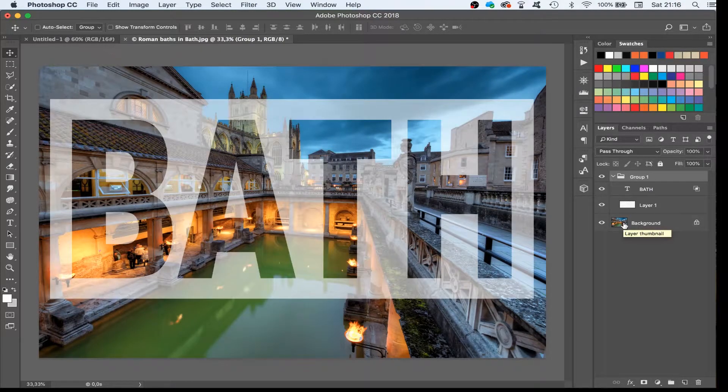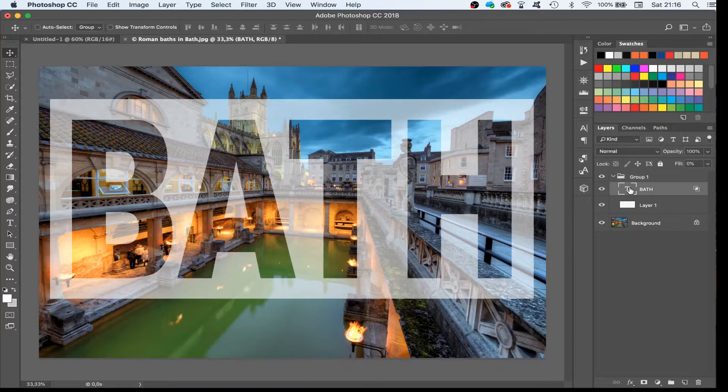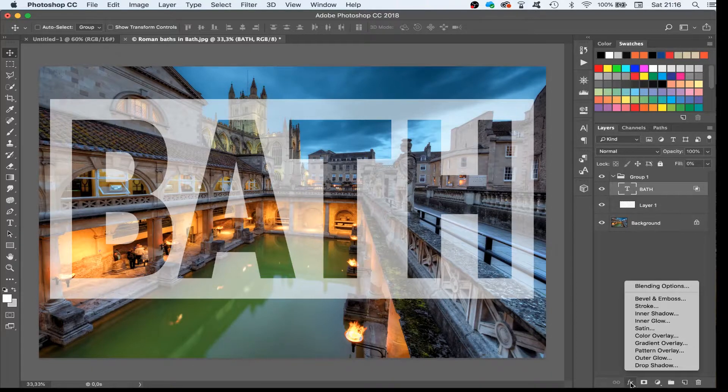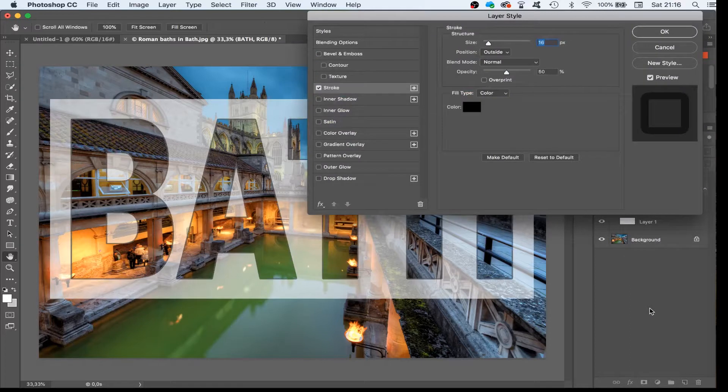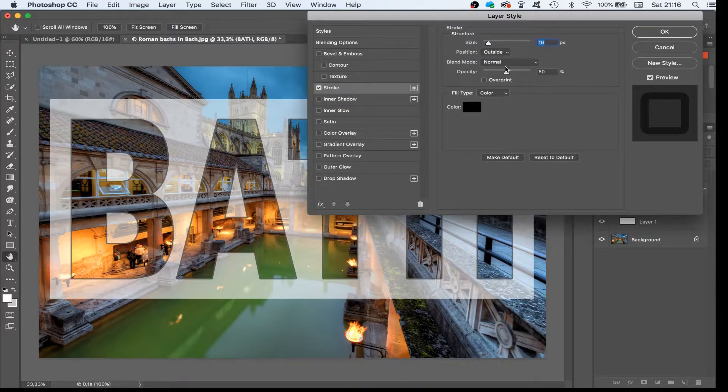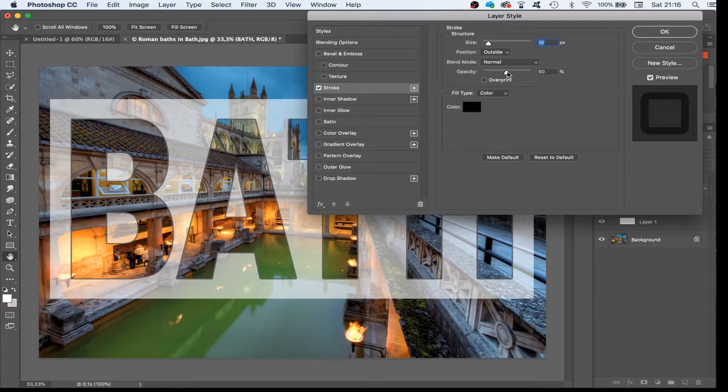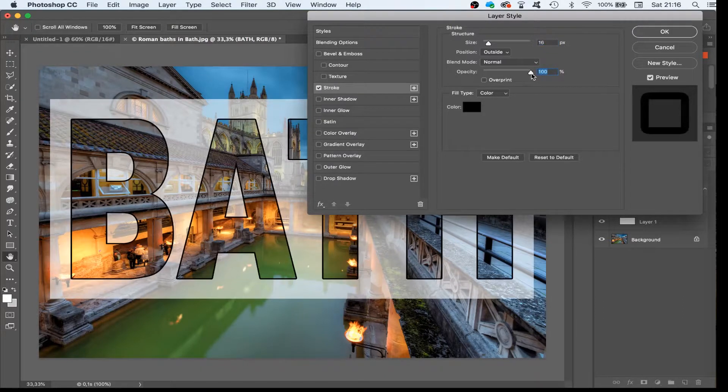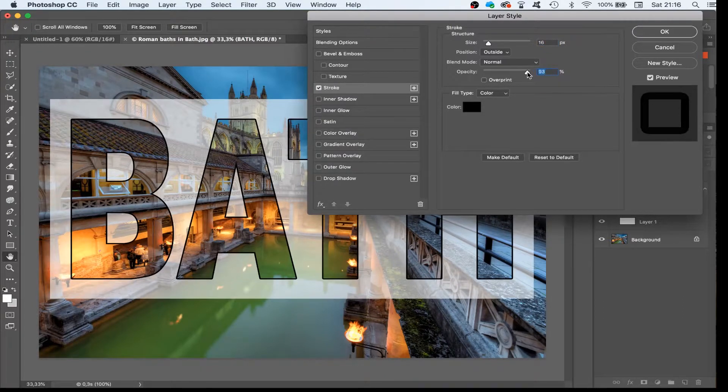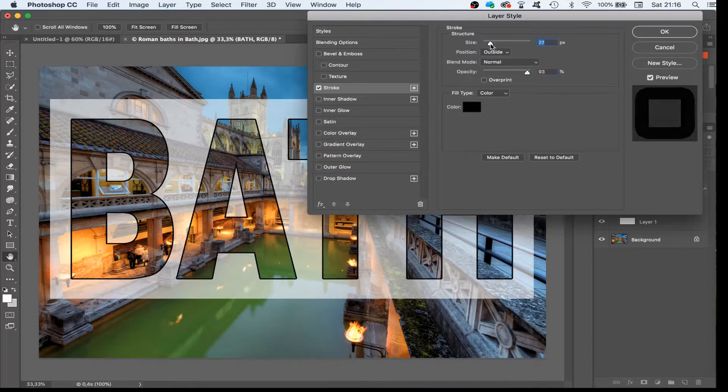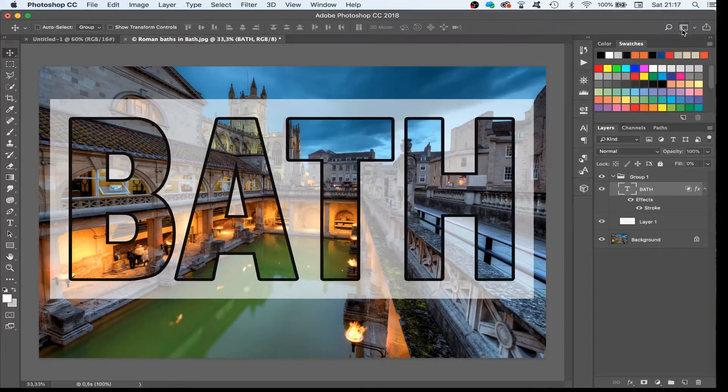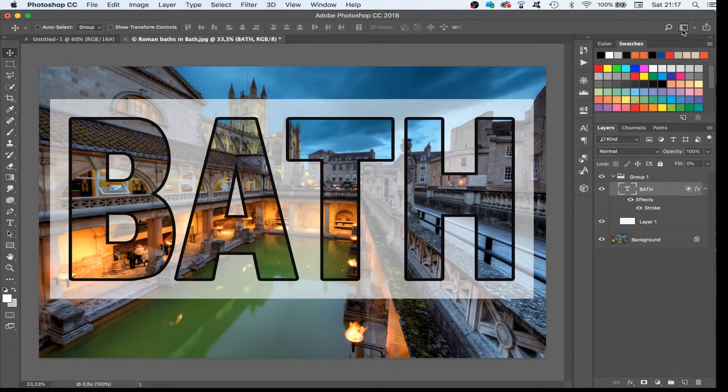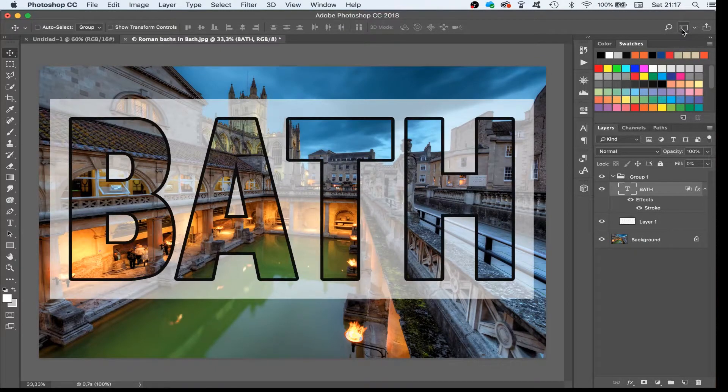Adding a drop shadow or a stroke effect to the text will increase the readability in photos with more complexity. Try to play around with the text design and see what combination works best for your chosen image. For example, changing the opacity, changing the stroke, the drop shadow and so on.